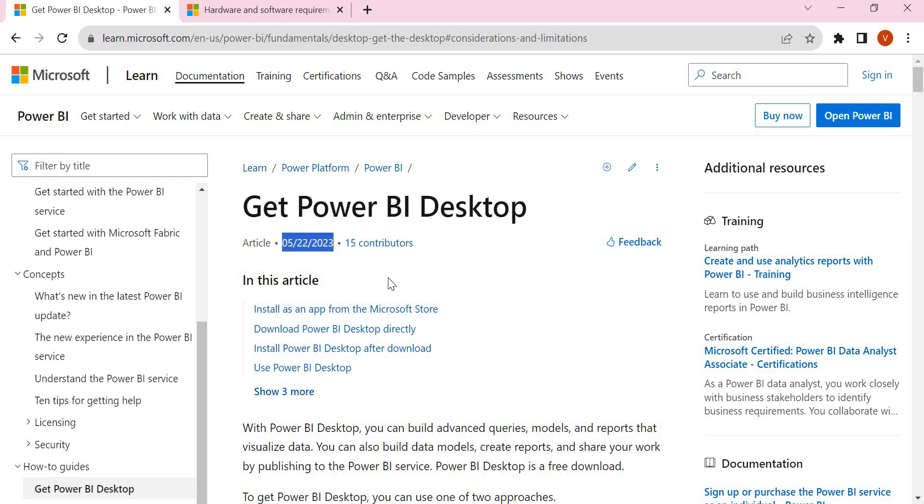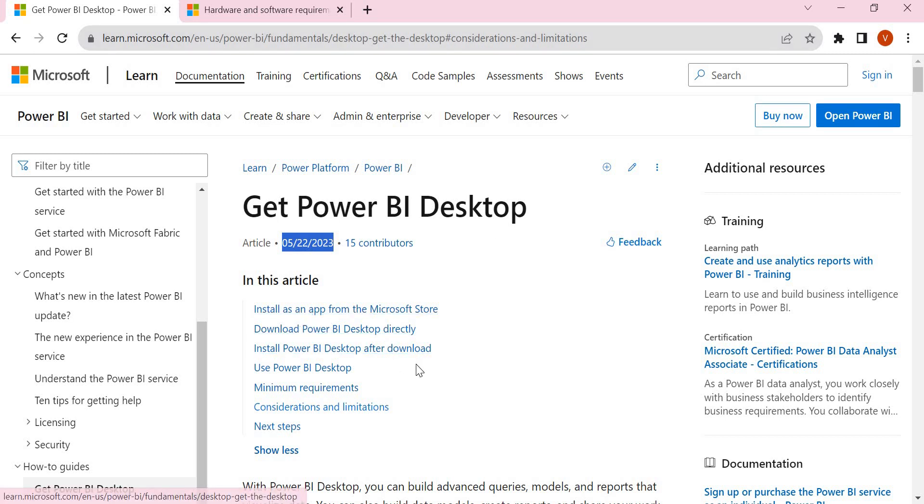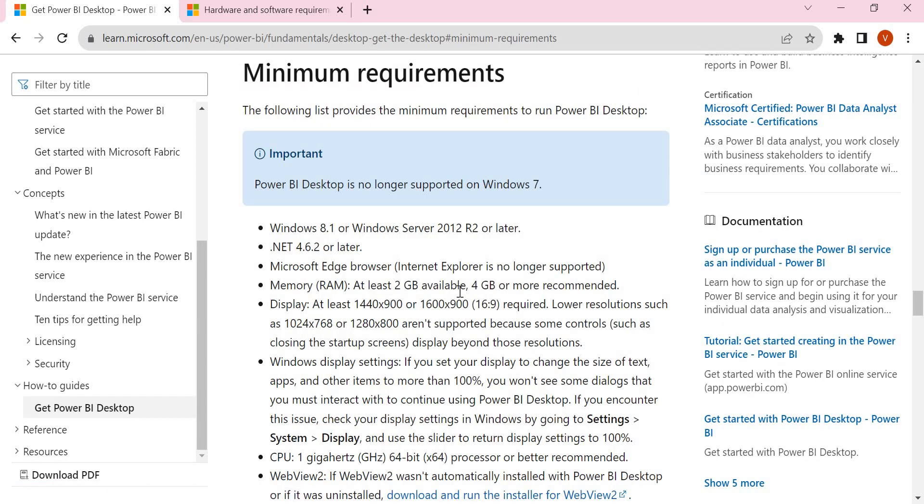Here are the minimum requirements as of May 2023. This is the website which contains a lot of information. Let's directly go to the minimum requirements section.